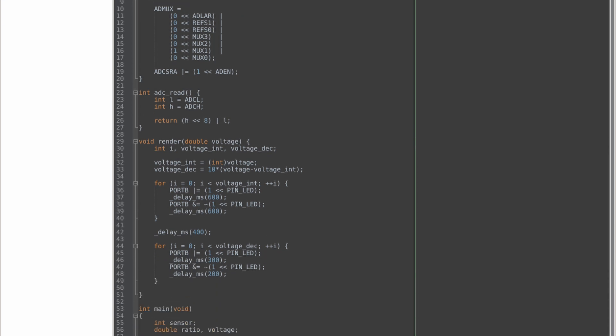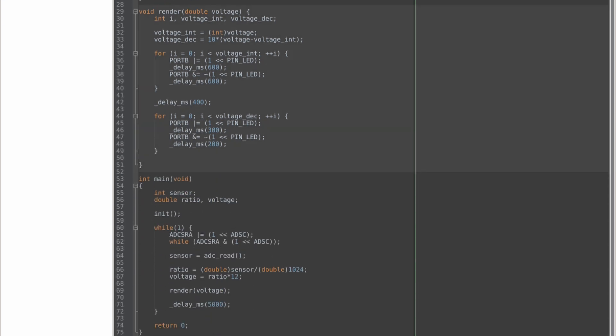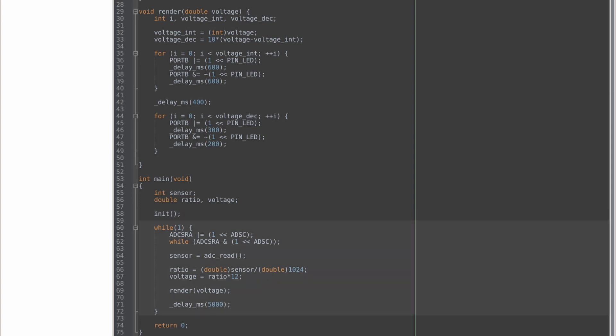I have a basic render function that just flashes the LED based on the voltage. Then the main function, I run my initializers, then I create a while loop.